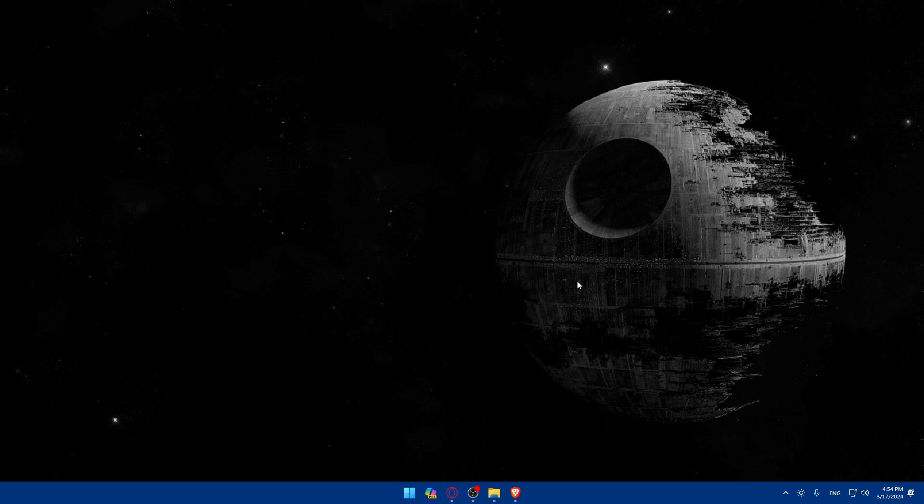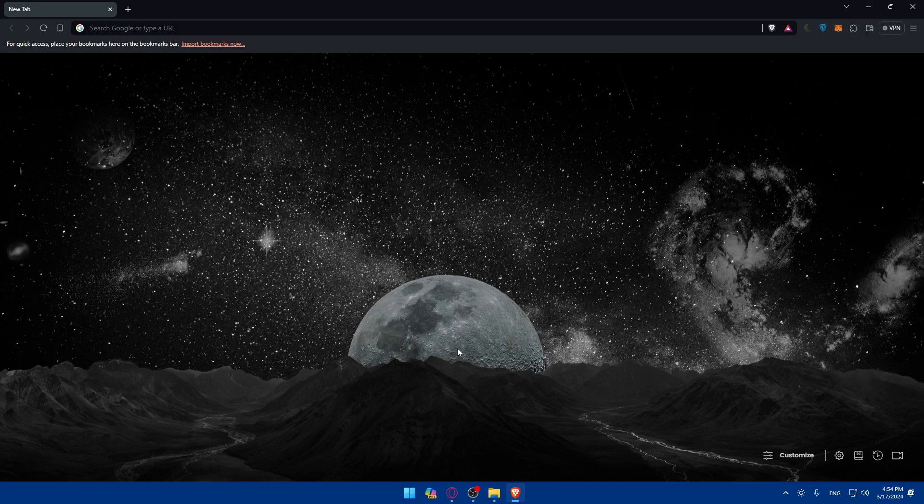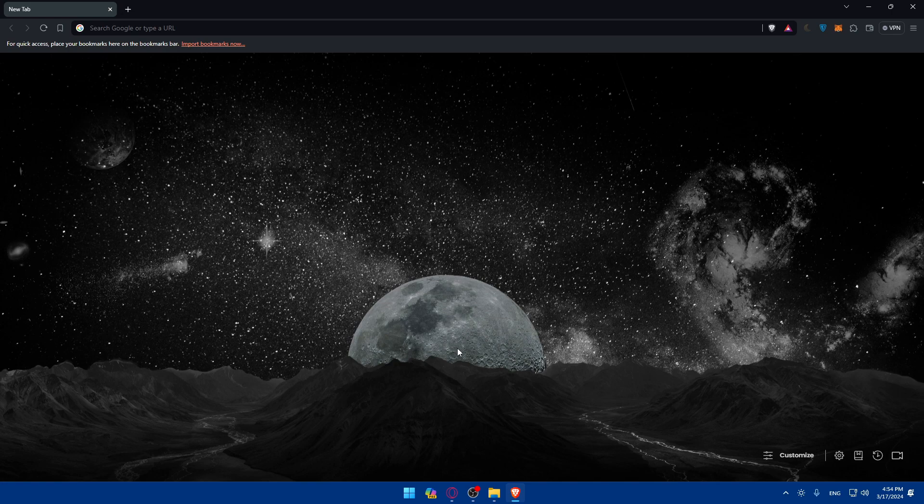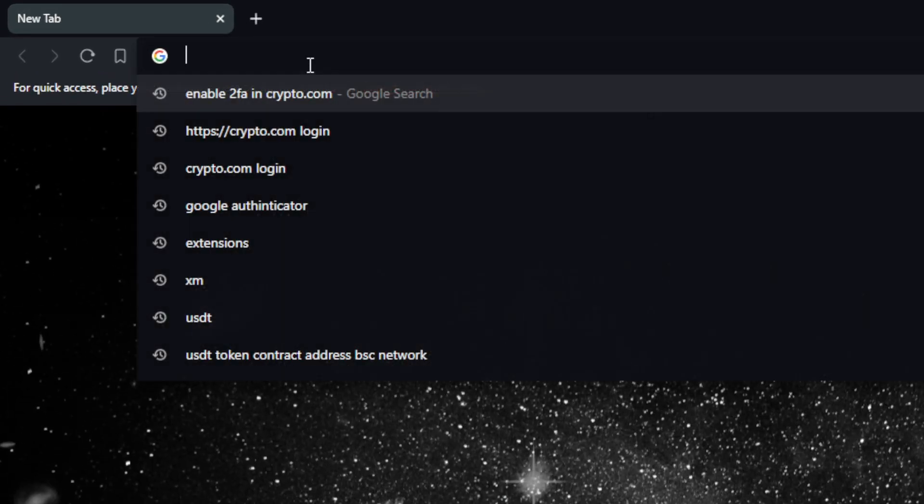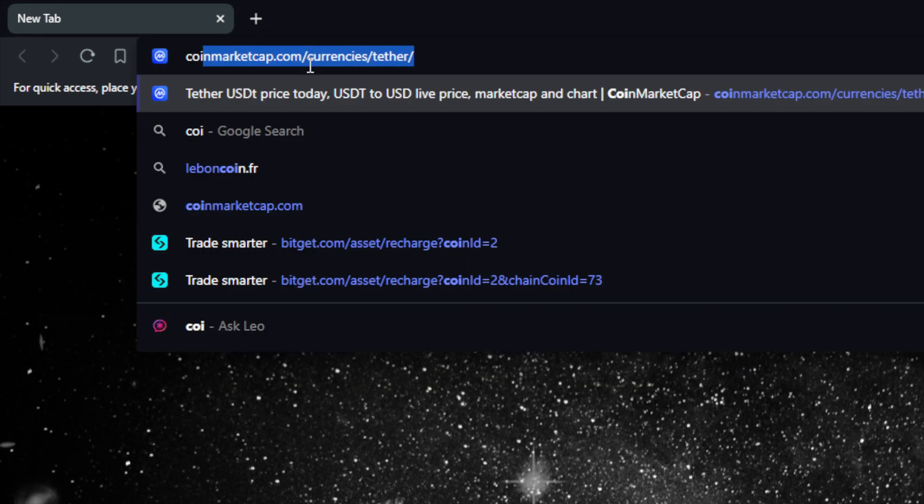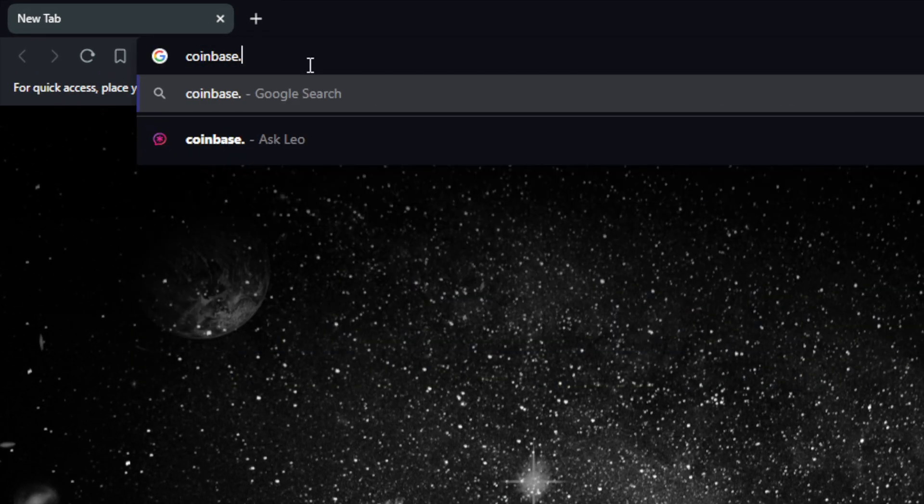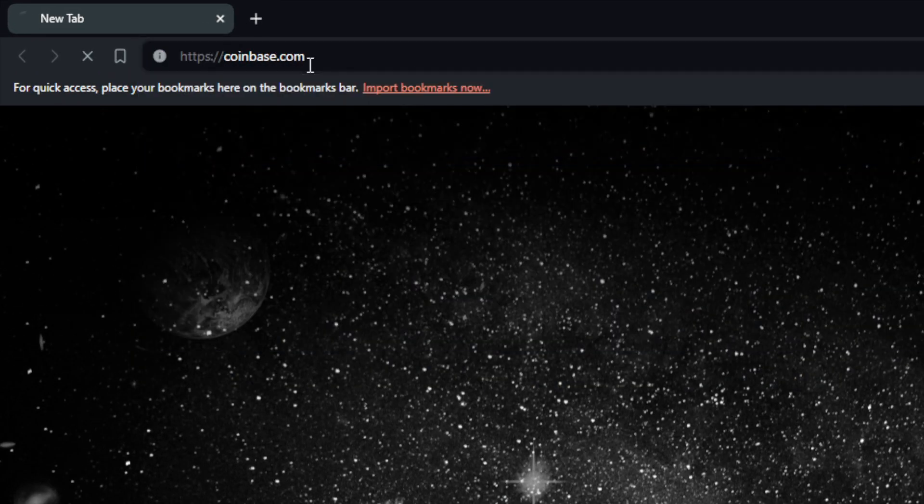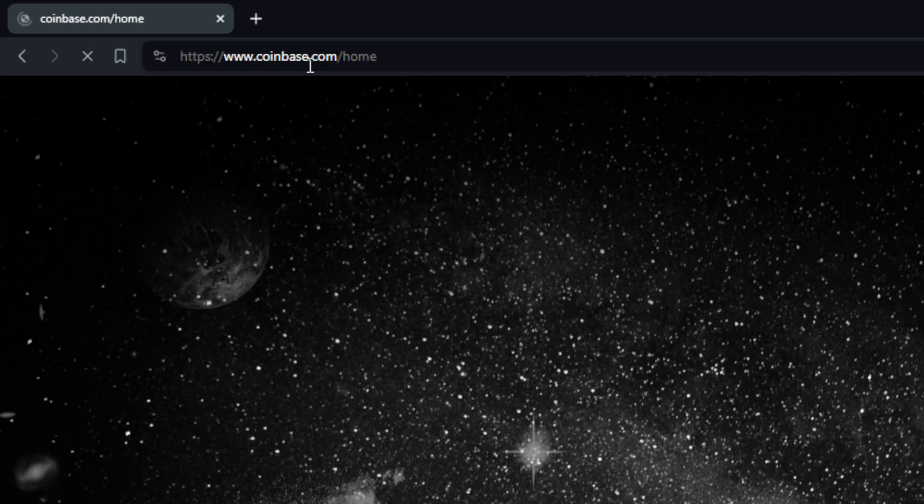Here in my case I'm going to use the Brave browser as an example, and for you, you can use any other browser that you possibly have. Once you open that browser, just go to the URL section and type coinbase.com and hit the enter button.